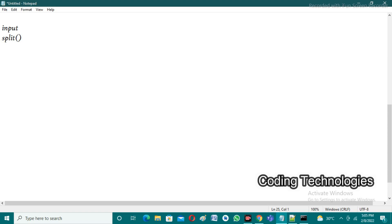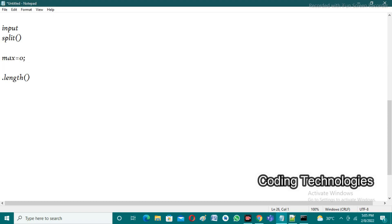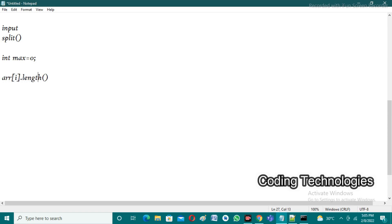After that, we need to iterate each word and check whether the length of the word is greater than max length. Initially the max length is zero, because initially we are not having any strings. After that we take each and every word in the array. Now let's apply the same logic in coding.